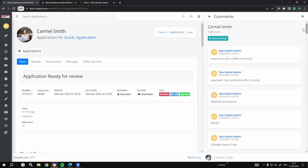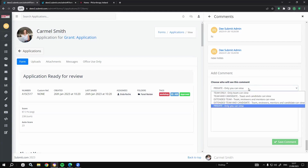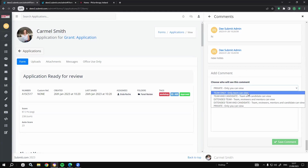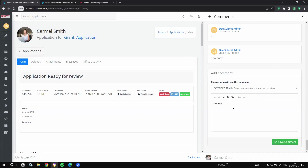Comments are always set to private by default. You can decide for your panel of reviewers — whether internal or external — who they can communicate with, who they can share scores and feedback with. If it's a group panel, you can allow the extended team to share notes and scores and come to a group decision. The panel chairperson can make the overall call. You can even include the candidate here — for feedback purposes, you could allow communication back and forth with the applicant in the commenting section as well.